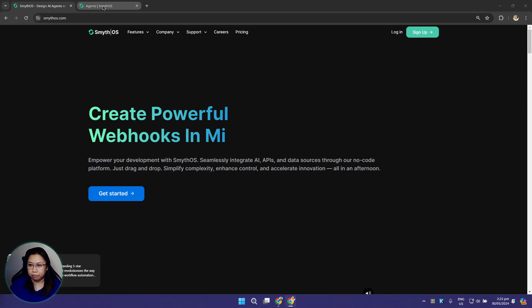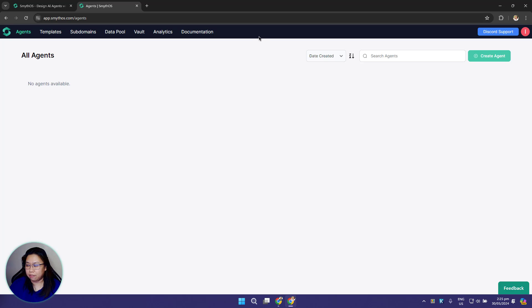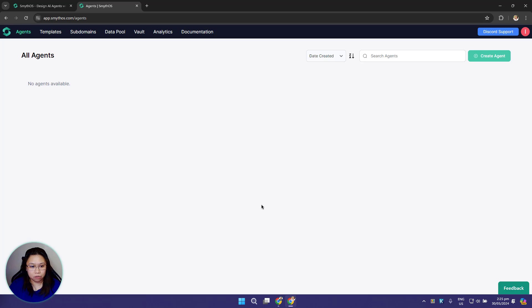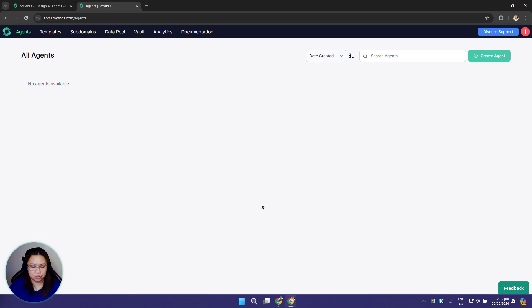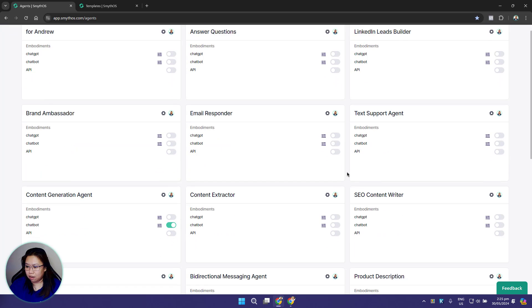After signing up you'll be redirected to your Smith OS dashboard. This is the agents page, the default page you'll see with your navigation bar here. This is the agent section. All future agents that you build will become accessible via this page. Right now it's empty because this is a new user account, but this is how it looks when you already have lots of agents.